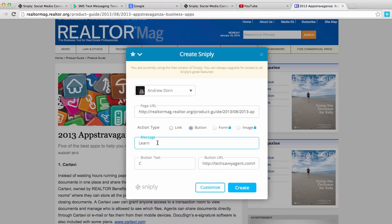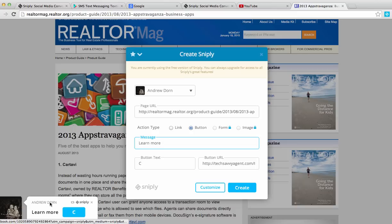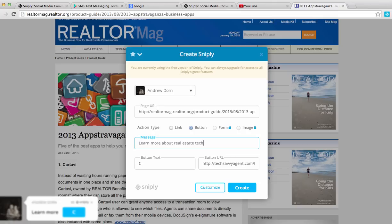And then now, as you can see, I'm going to create a button with a call to action that drives people to the Tech Savvy Agent website. So as you can see at the bottom of my screen in the left corner, it's starting to create this call to action button. So how about learn more about real estate technology, because that's what Tech Savvy Agent is.